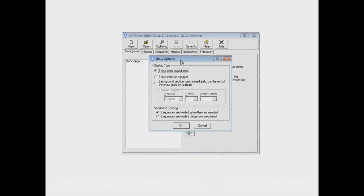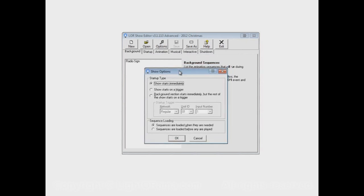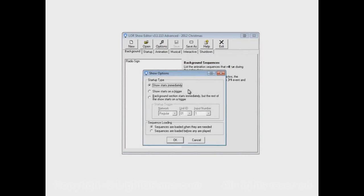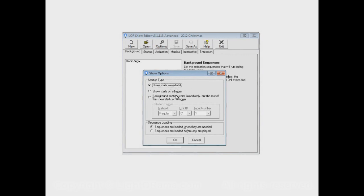First one is the Startup Type. Basically this controls what will happen when the scheduled start time of your show is reached. For example, if your show is scheduled to run from 7 o'clock to 9 o'clock on Friday night, this section controls what exactly is going to happen at 7 o'clock on Friday night.